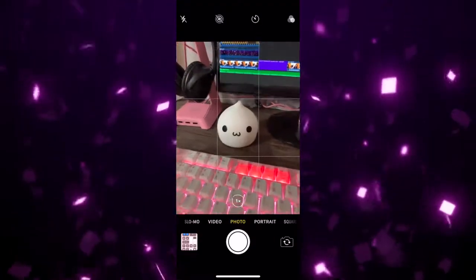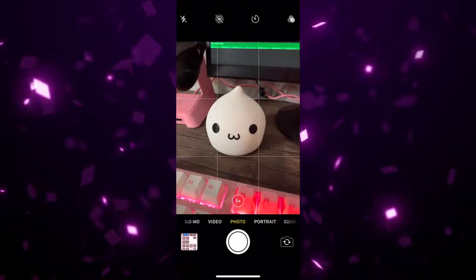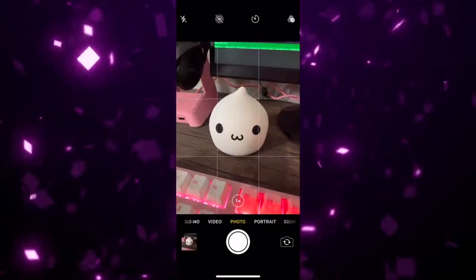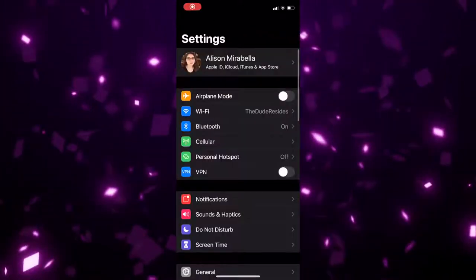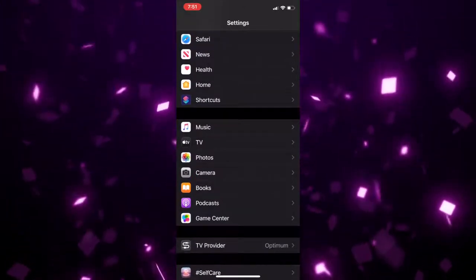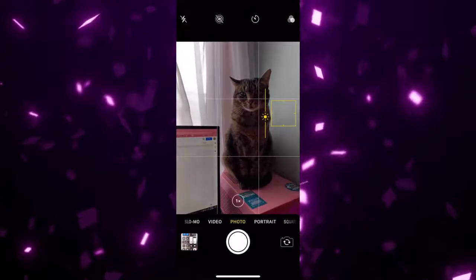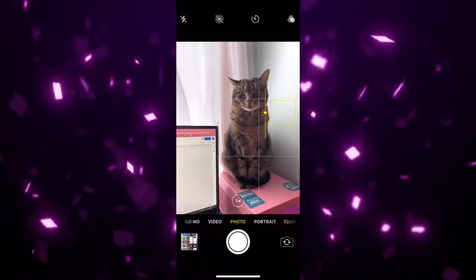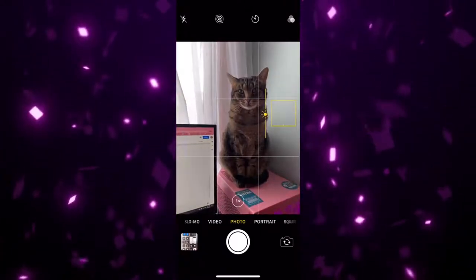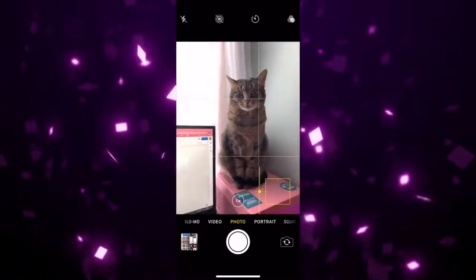Having trouble getting the perfect shot? If you're having trouble lining up your shot, pay attention to your grid lines. The lines appear on your screen as you are taking a photo to help get your camera aligned properly. Not seeing a grid? Go to Settings, choose Camera, and make sure that Grid is enabled. Is your environment too dark or too bright? Adjust the lighting by holding your finger down on the screen and dragging the sun slider up or down until you're happy with the picture.